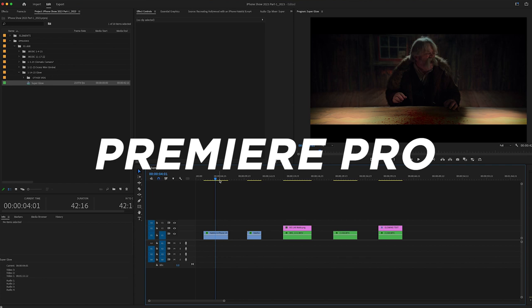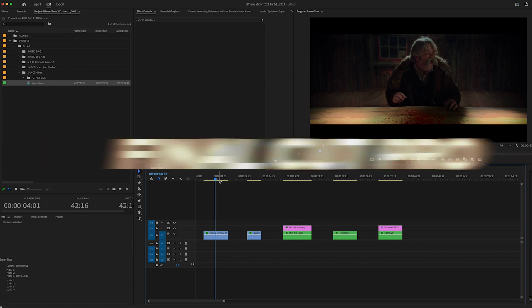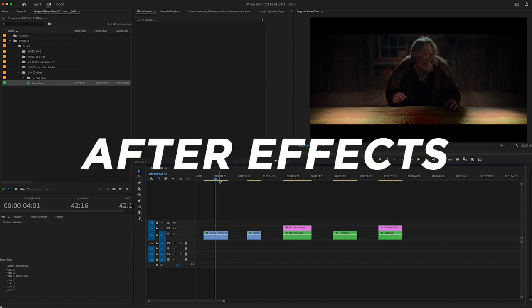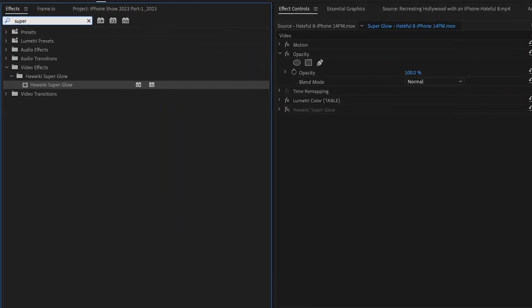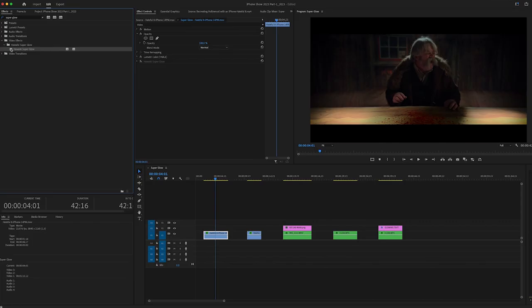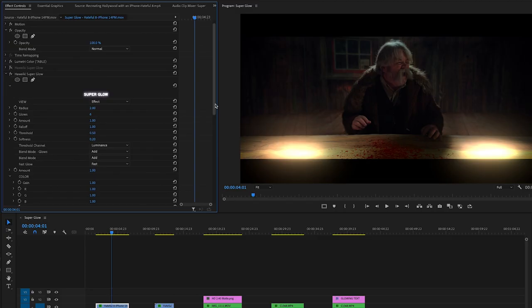All right, I'm in Premiere Pro, but this will work in Final Cut Pro, Motion or After Effects as well. Go to your effects tab and I searched for Super Glow. And there it is. Double click and you add it. And by default, it of course grabs the highlights to glow it.